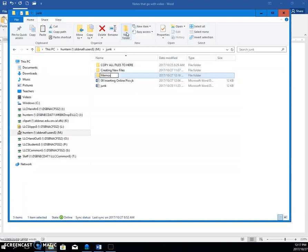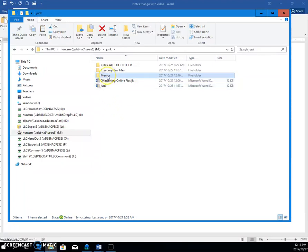And then to finish it, in the old days we had to press the Enter key. So I'm going to press the Enter key. Nowadays you can click off to an empty spot, and it will also work. So that's how we make a folder.